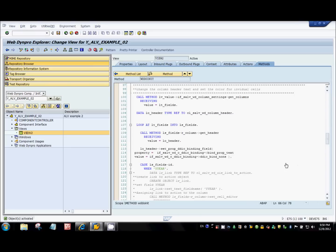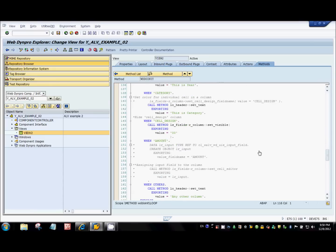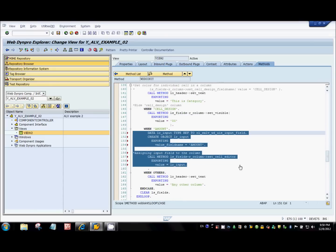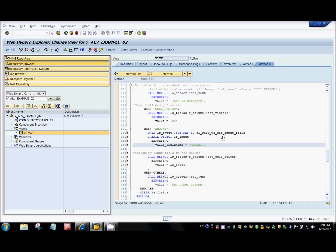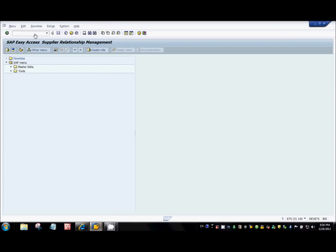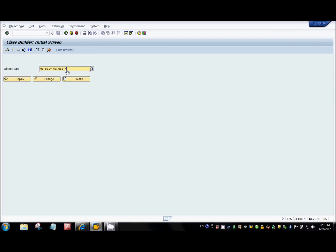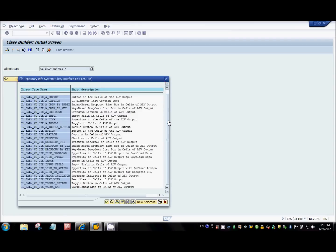To do that, we go to the loop where we iterate over the columns and fields. If you want to make the amount column editable, for every UI element you want to display as an input field, there is a class called cl_sal_vwd_uie_input_field. If you go to SE24 and type cl_sal_vwd_uie* and press F4, you get all kinds of classes each corresponding to a particular UI element.